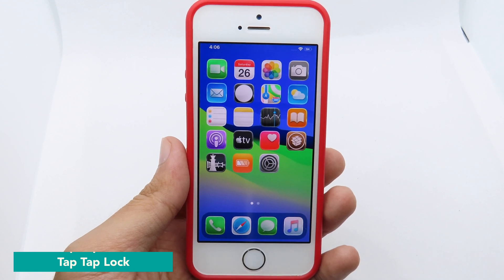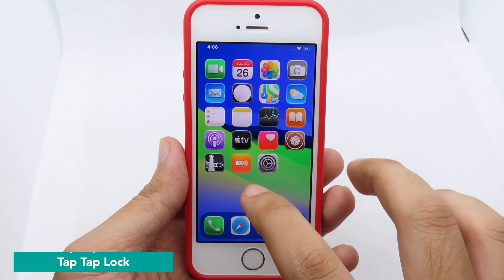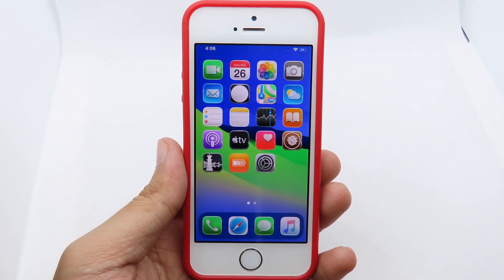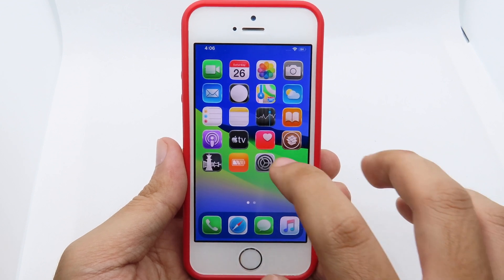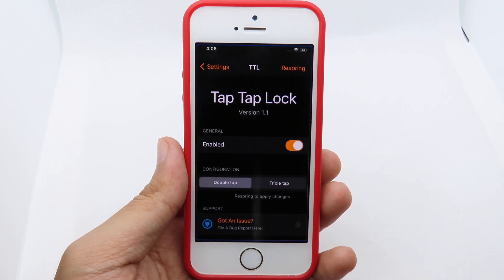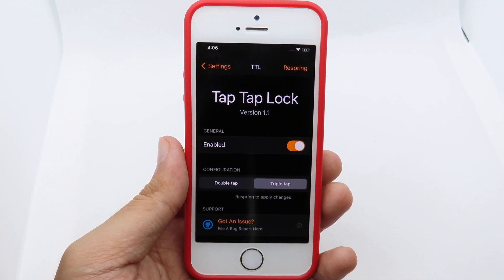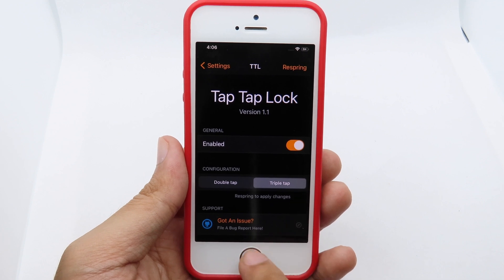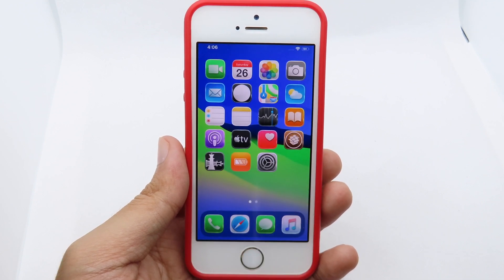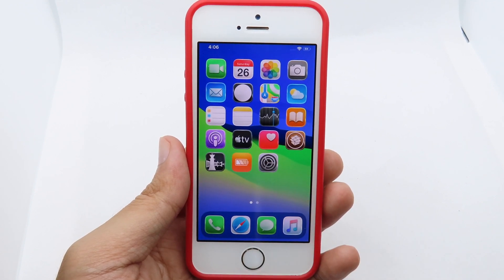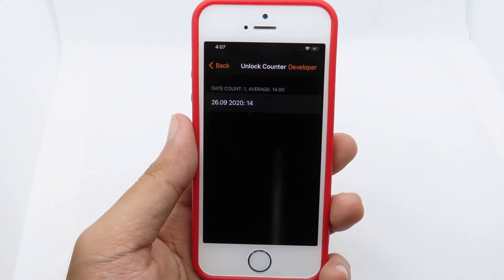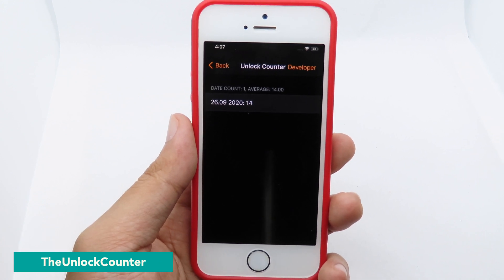TapTapLock simply allows you to lock your device by double-tapping on the home screen. If you don't like double-tap, you can go to Settings and select triple-tap, so you can triple-tap your home screen to lock the device.